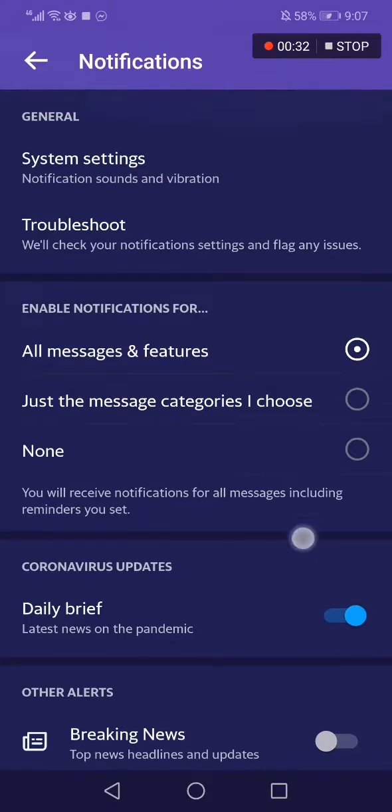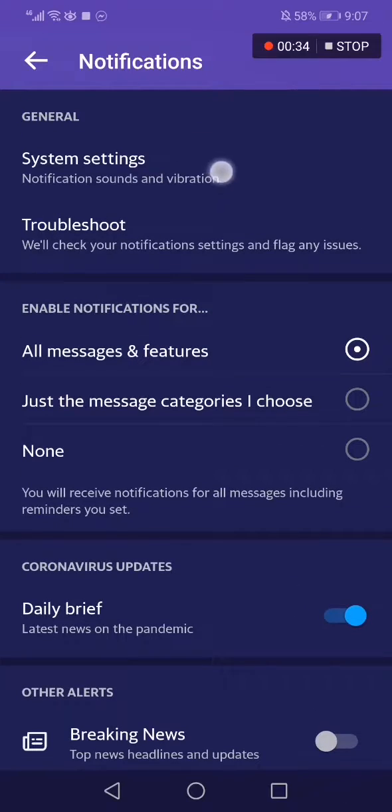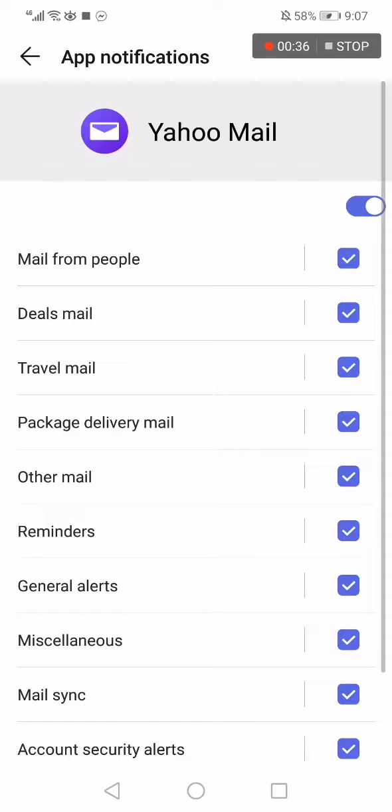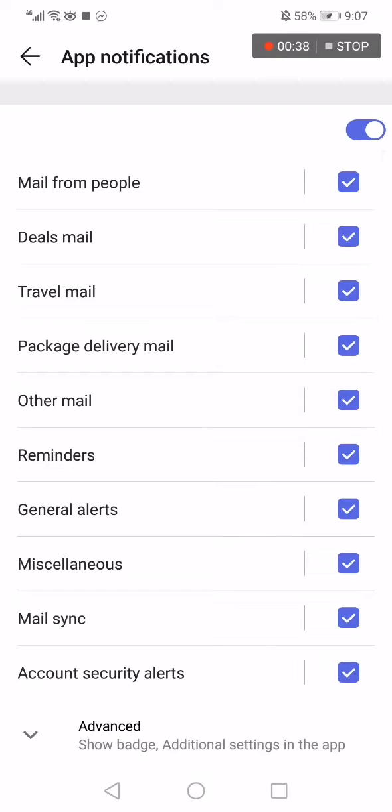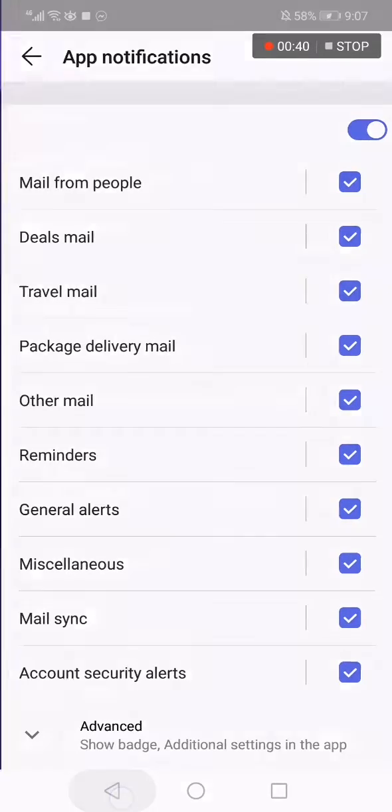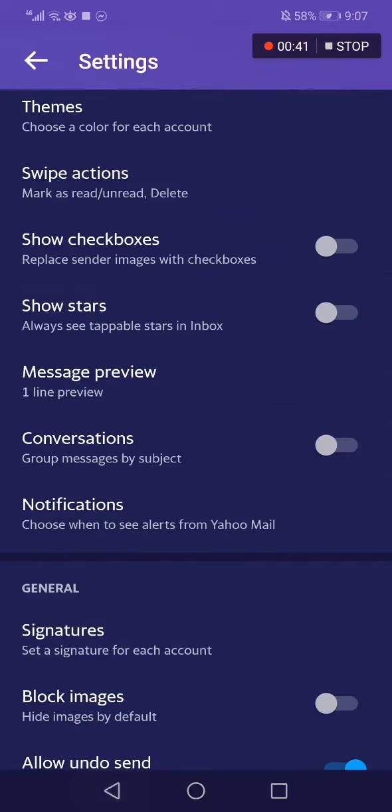And yeah, you also have the system settings. Click here and you can manage the notifications.